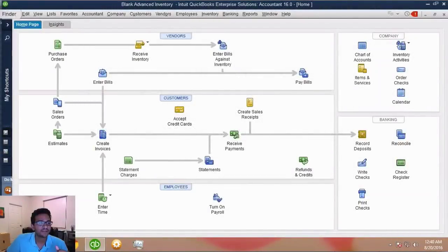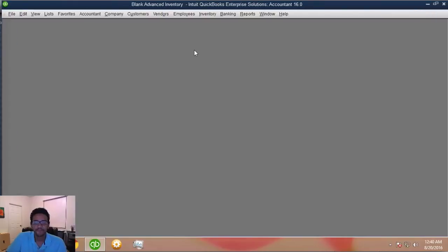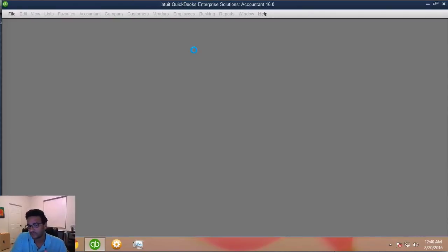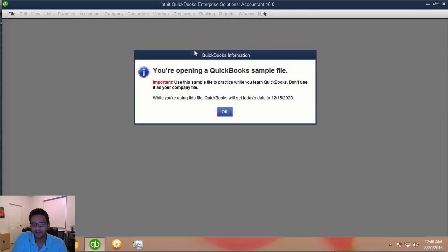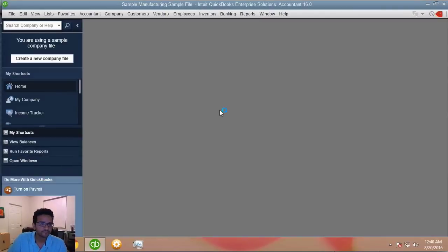I'm going to switch over to a sample file that already has payroll set up, so we can work off the sample file. Anyone with QuickBooks Desktop installed can open a sample file and play with payroll without having a payroll subscription. I strongly encourage you to play with the sample file first before setting up payroll if you're just testing.